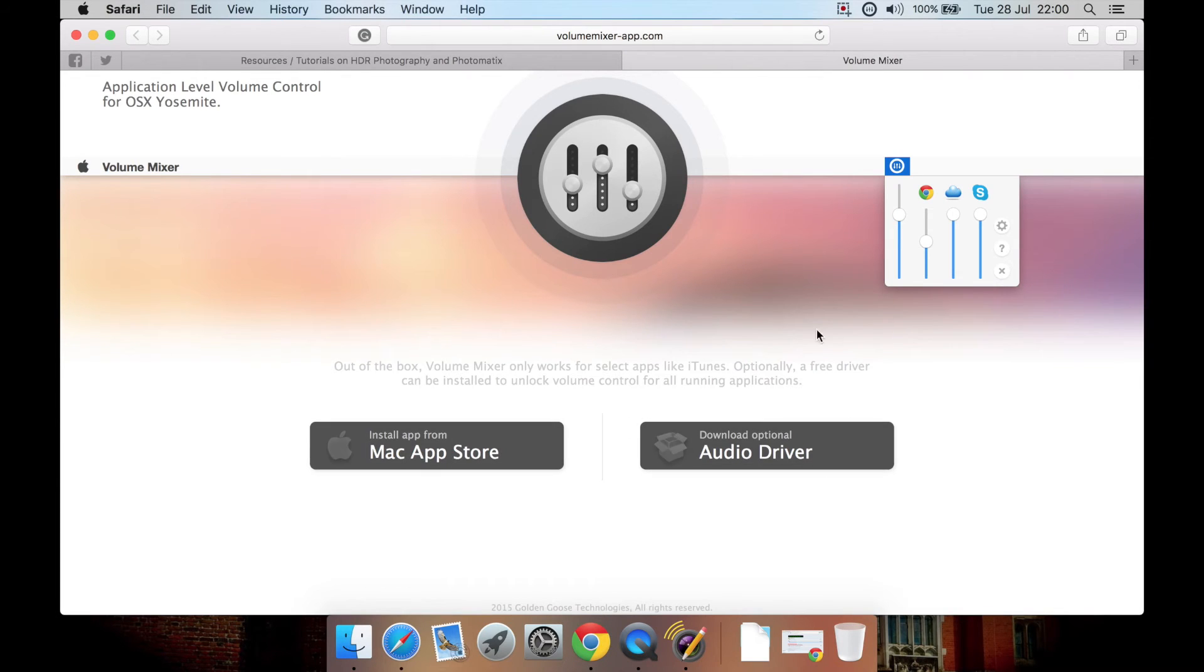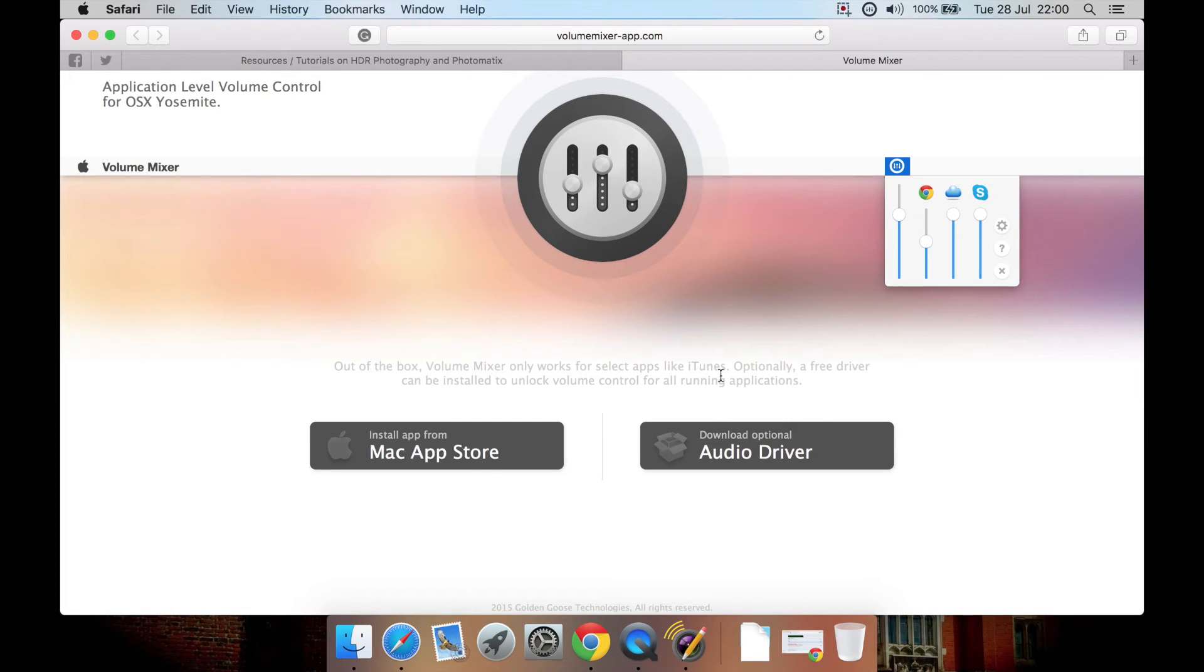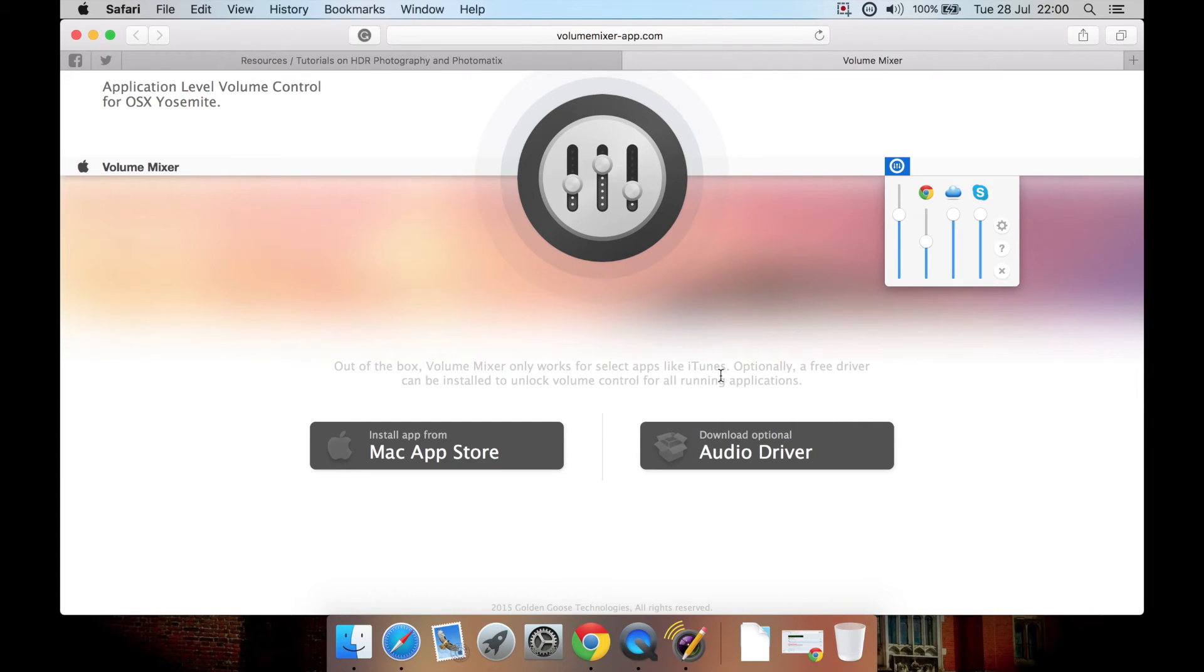You will probably want to go here and download the free audio driver for the app. Basically, what this does is make sure it's integrated more into the operating system so all applications work with the independent volume controls.